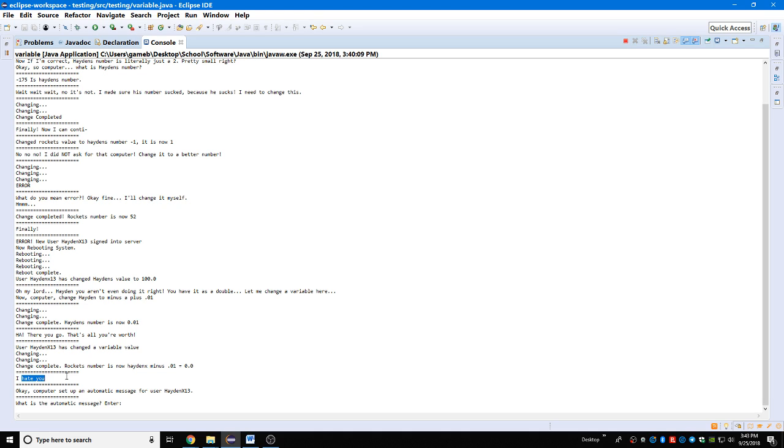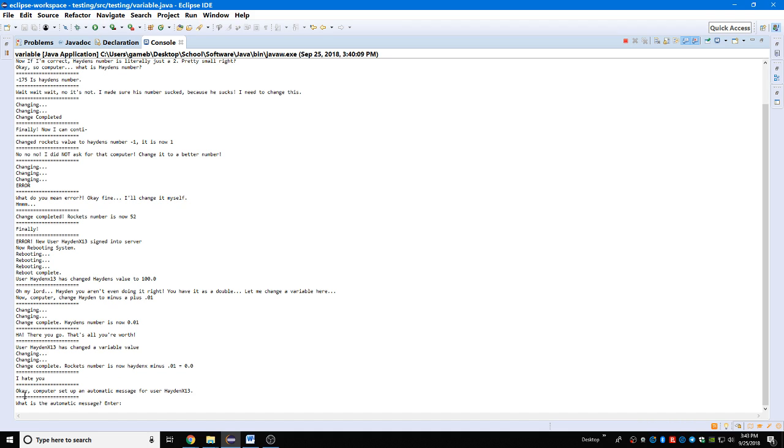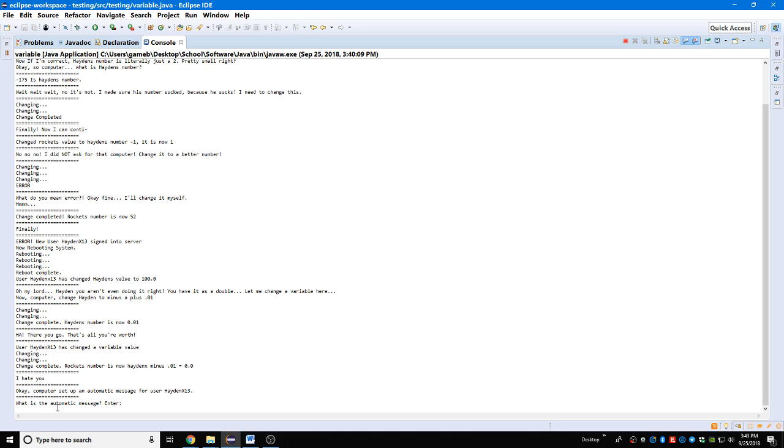I know Hayden is stupid, I'm just gonna play along and say I hate you. That's the plot twist right there. You see, Hayden is just falling for this right now. You see, I am the main character here, I am Thanos. Okay, the computer said automatic message for Hayden x13, so I'm basically telling the computer to set up an automatic message for Hayden.